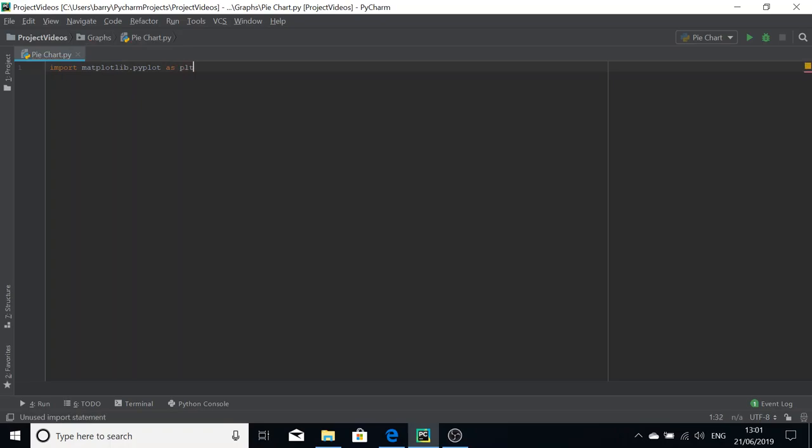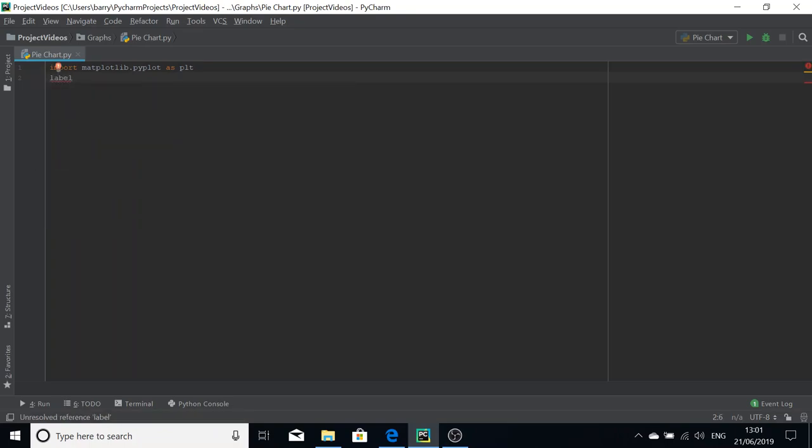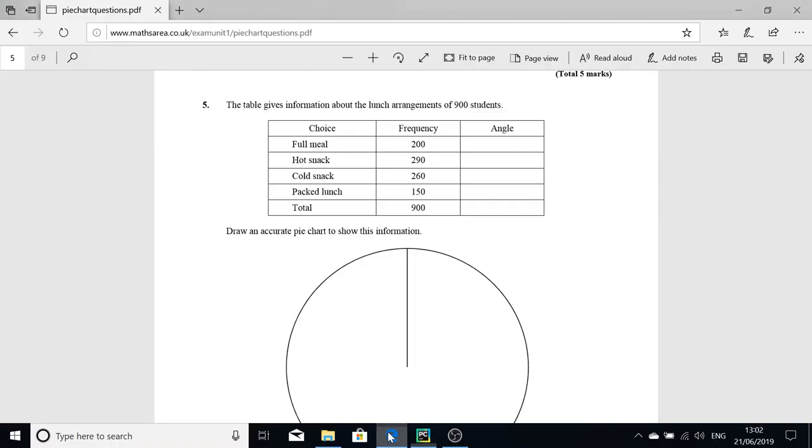First things first, we're going to need to import matplotlib. We're going to take pyplot from it and import it as plt. So the first thing you need to do is look at your data set and find out what the labels are.